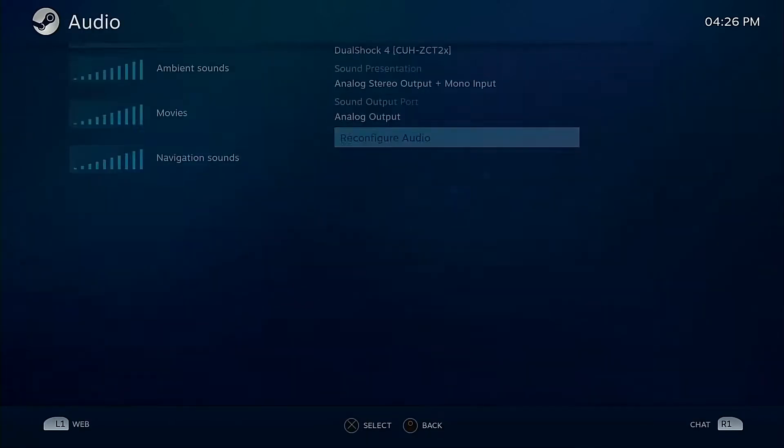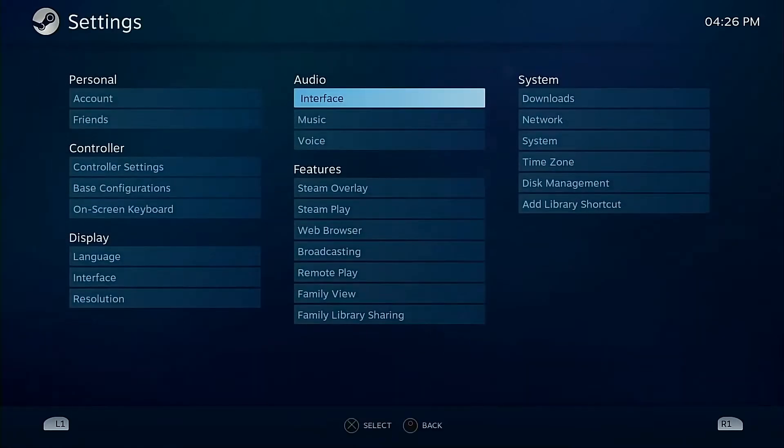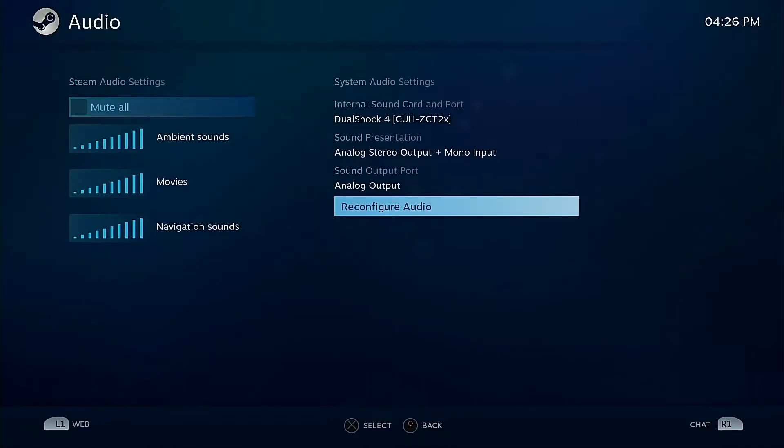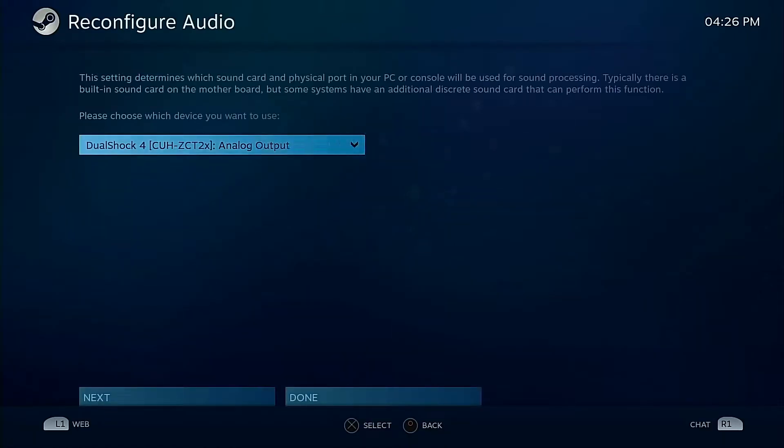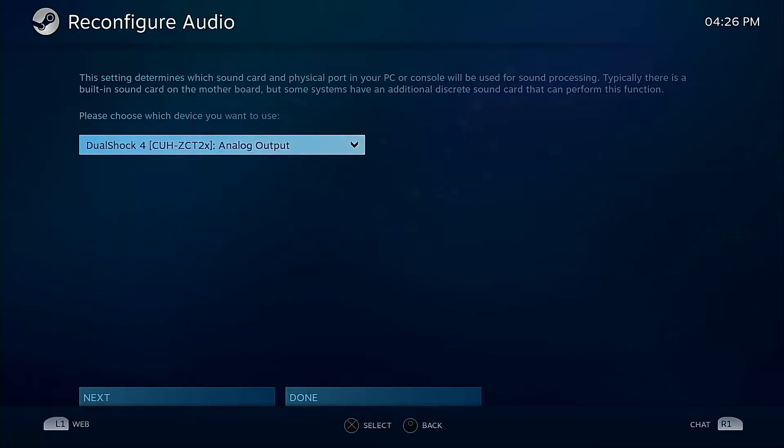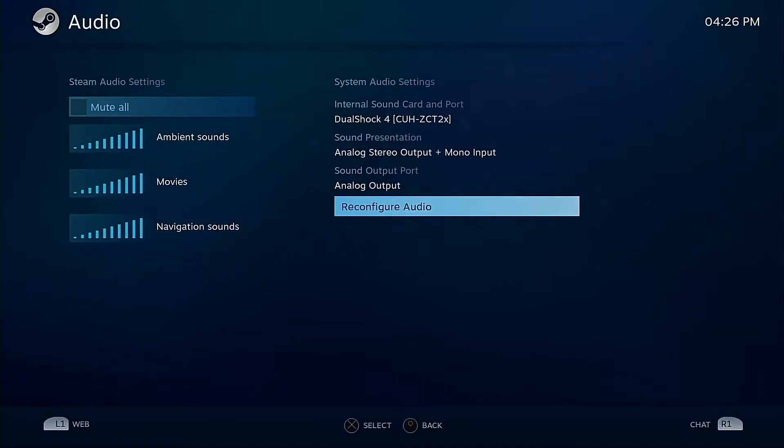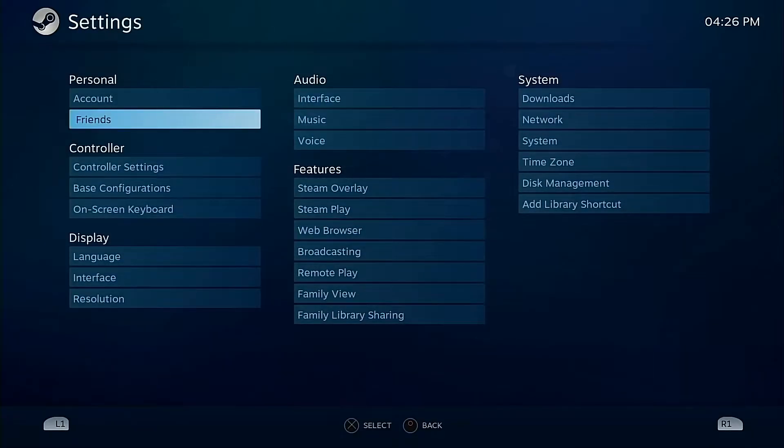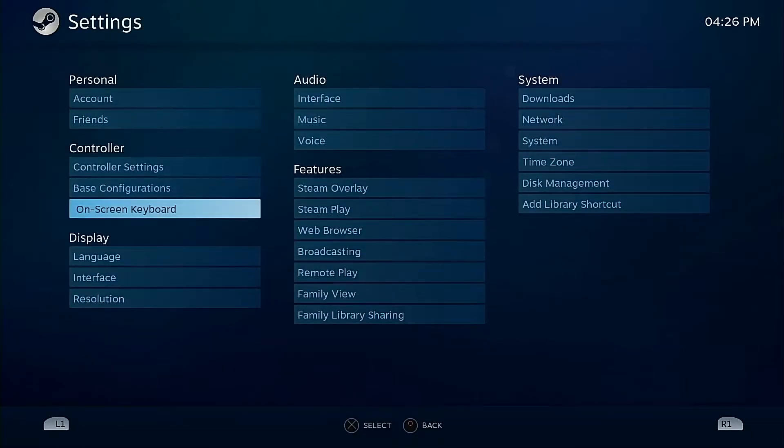Two things that I found at least in my setup that you're going to want to do is change your sound stuff. So in this particular case it doesn't really matter, go to Interface, go to Reconfigure Audio. As you can tell it turns to output through my DualShock 4 right now. I don't care because I'm not recording any audio but you guys get the point.